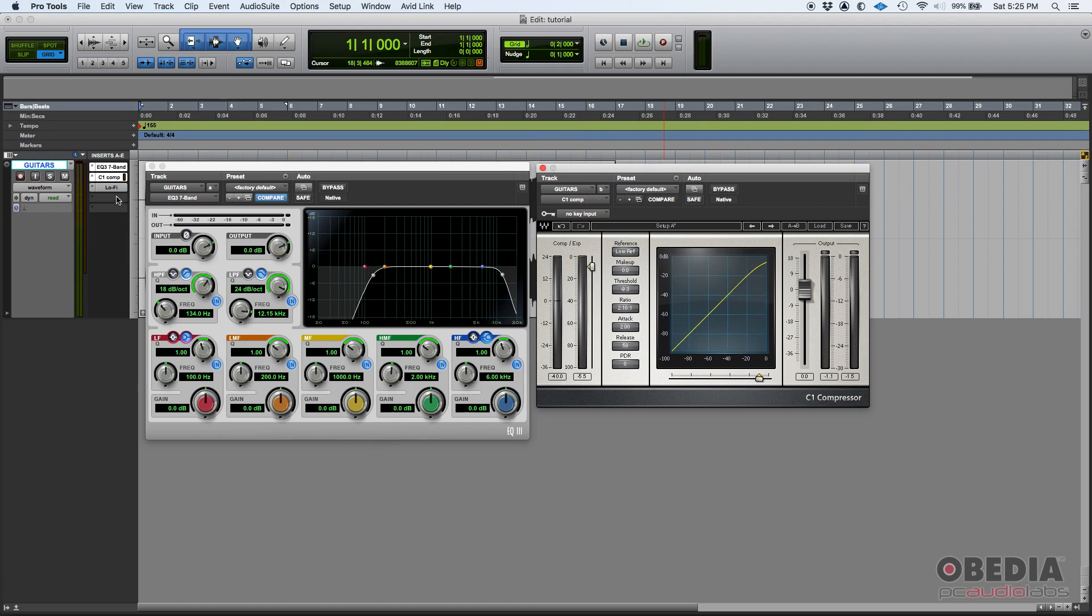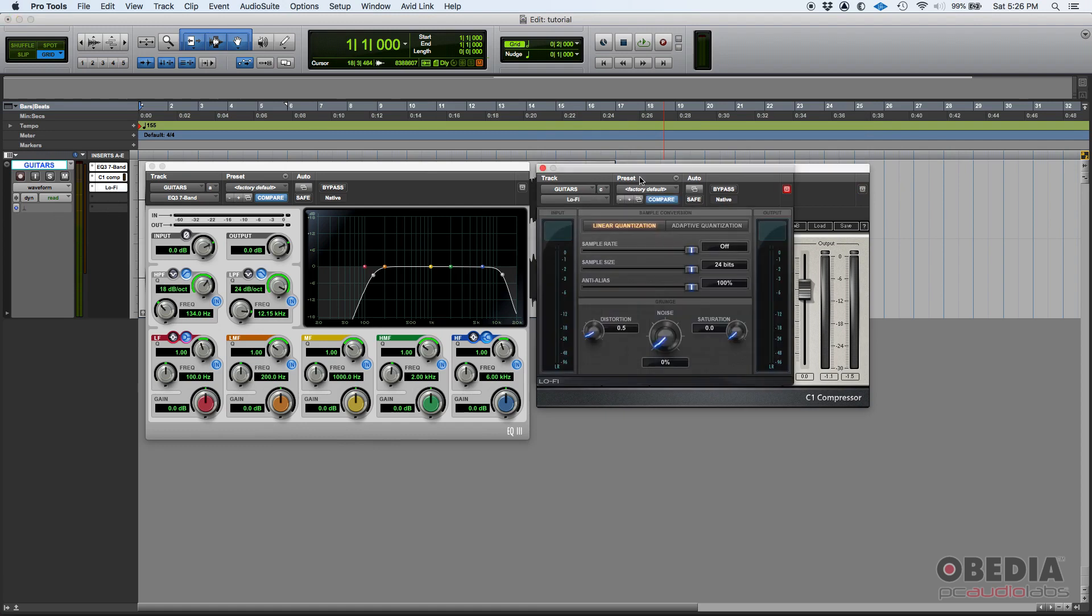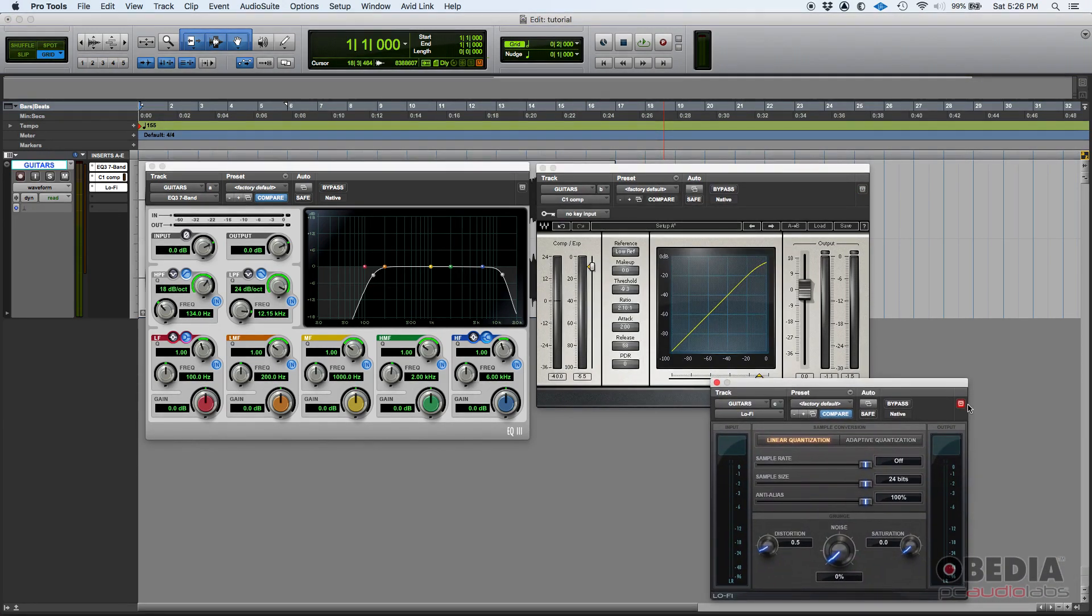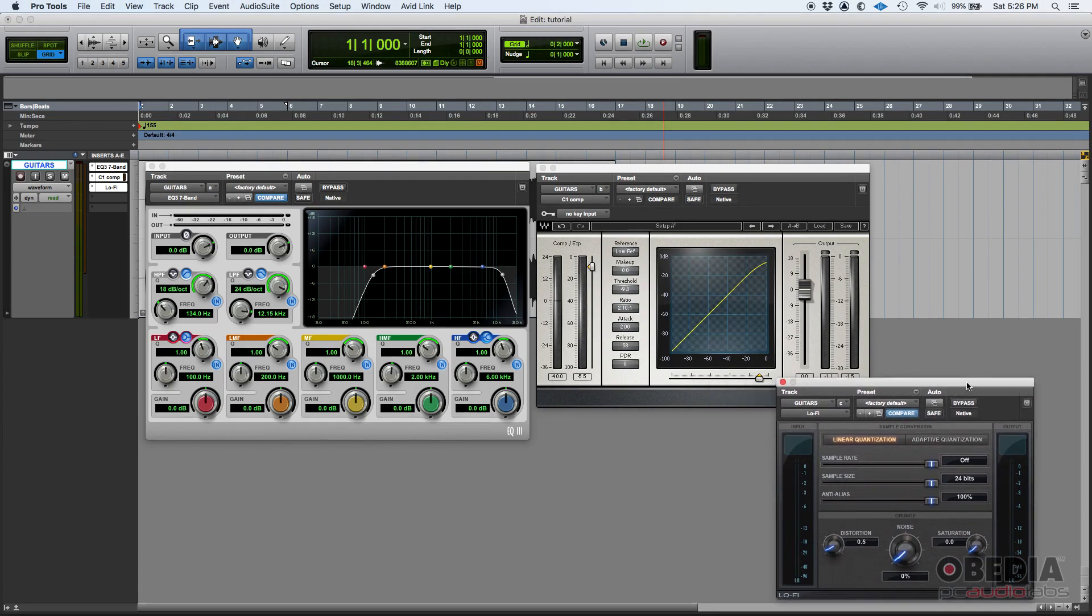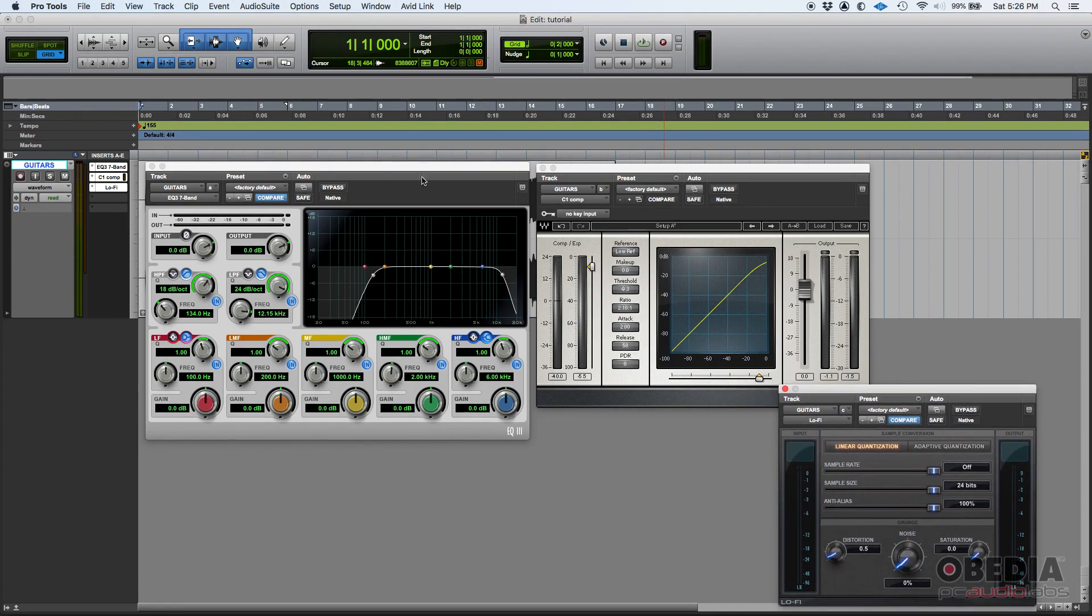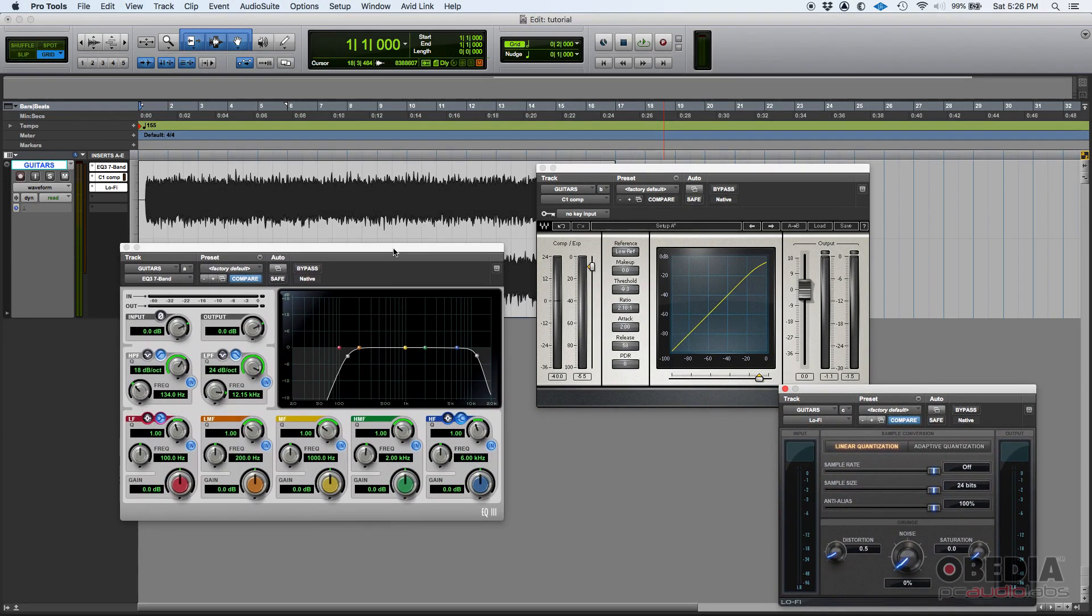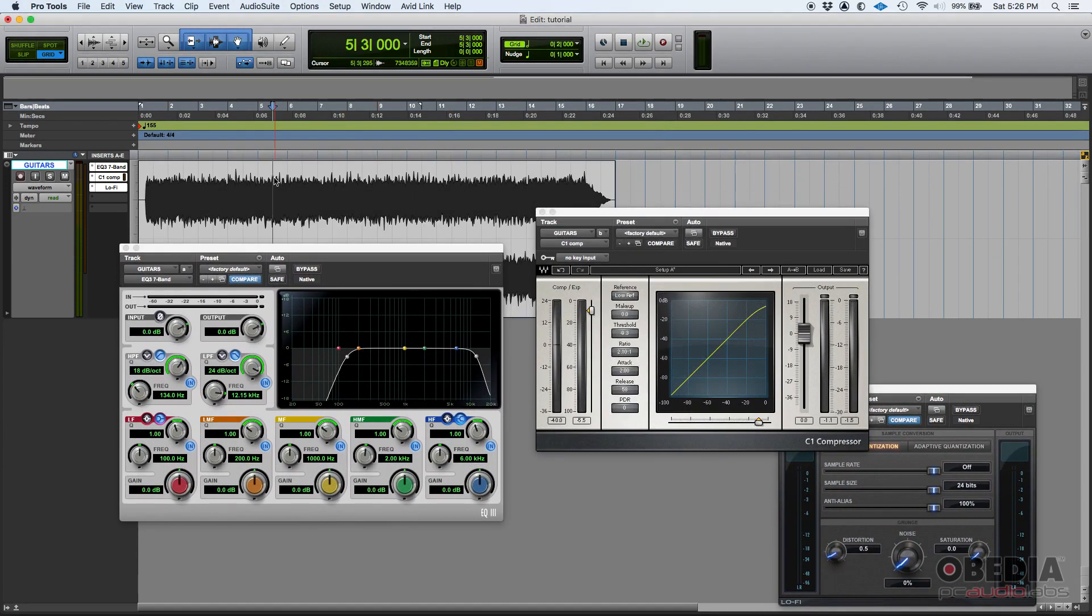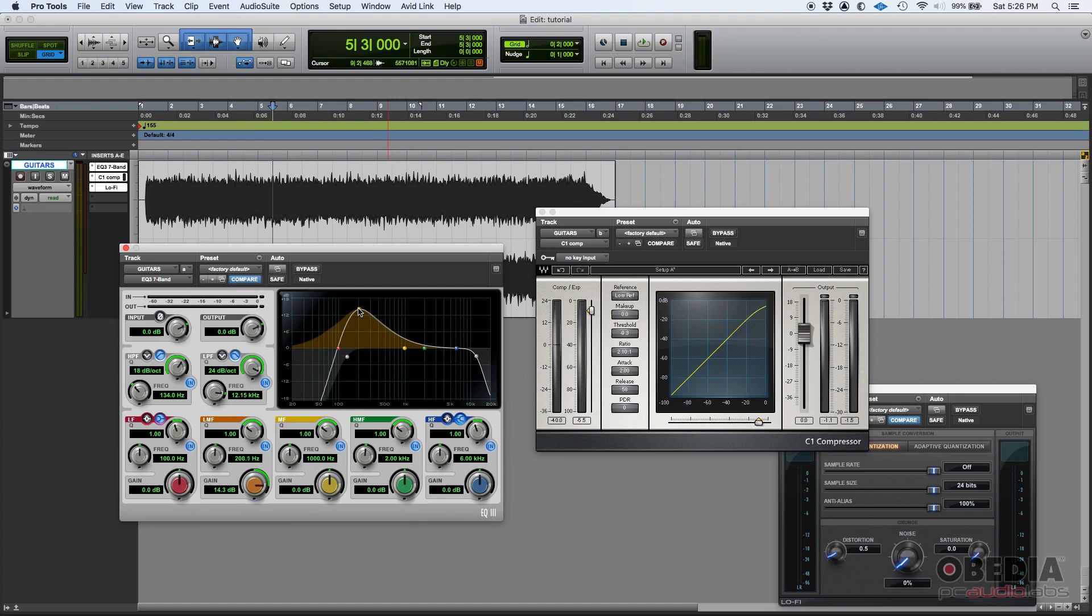So now that I have all three, I could do things like, for example, if I press play, I could listen to what's going on and modify this EQ to see how the compressor is reacting.